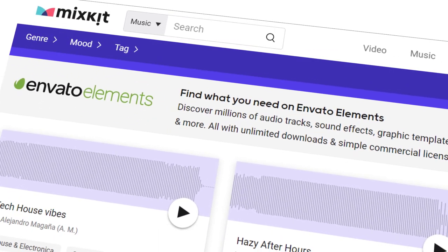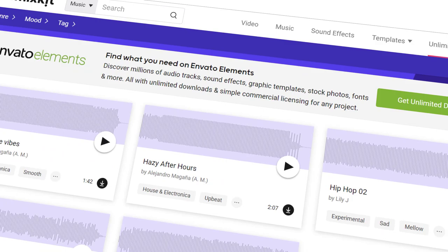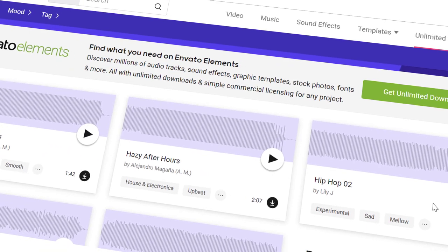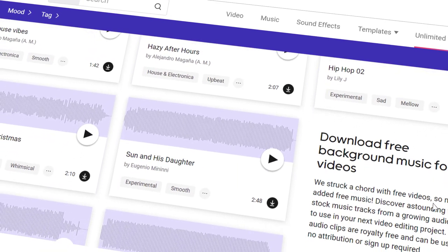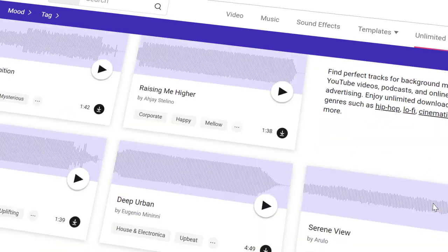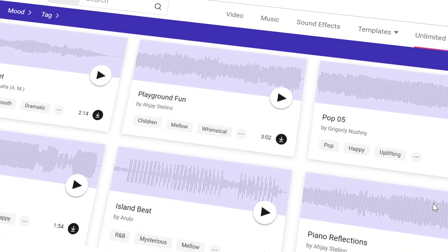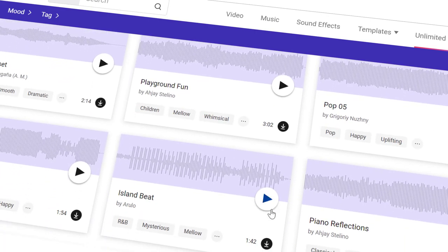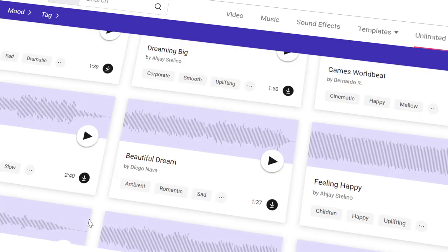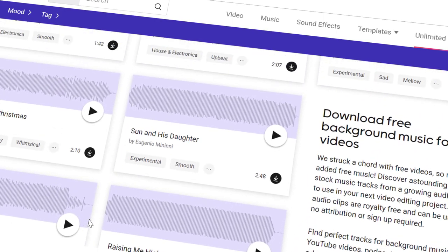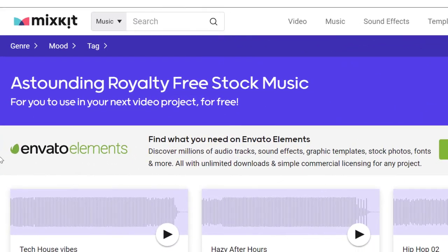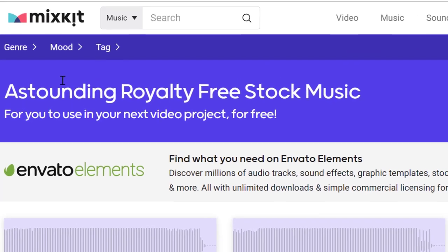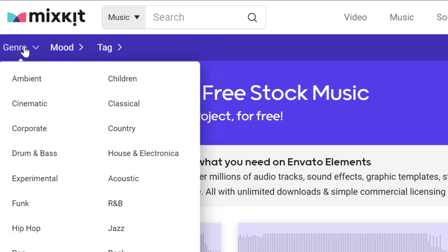Now on mixkit, you scroll down and you can see all these music tracks that we're going to be using to make money on this website. All these audio clips are for free and you can use them with no attribution or even signing up on their website. Now I need you to scroll to the top where it says genre, and you only have to hover your mouse over it and it will show you the different music genres that are available on this website.